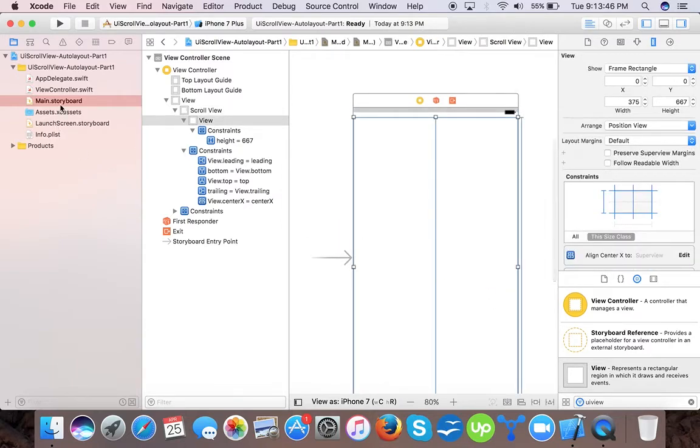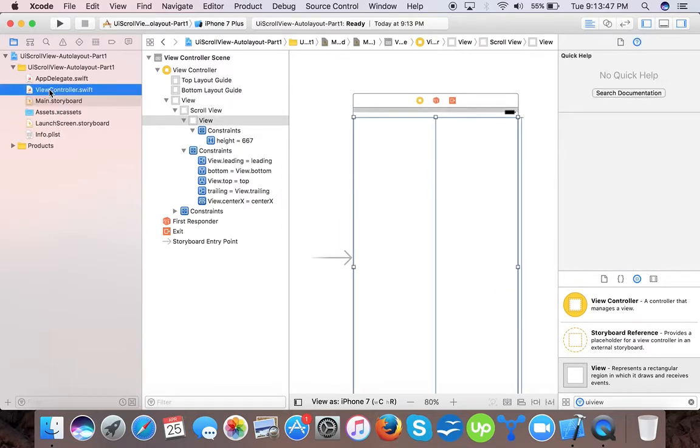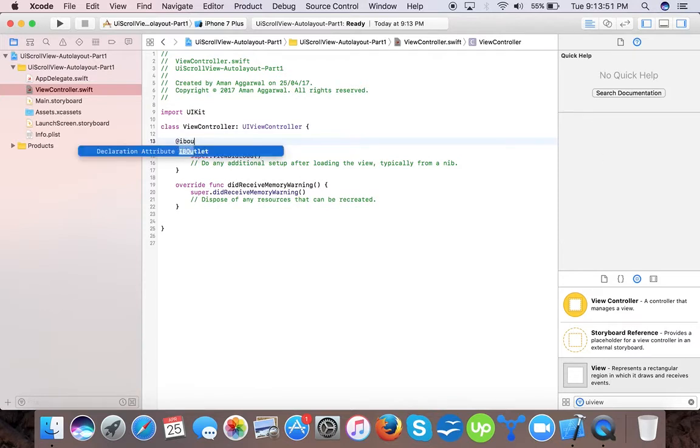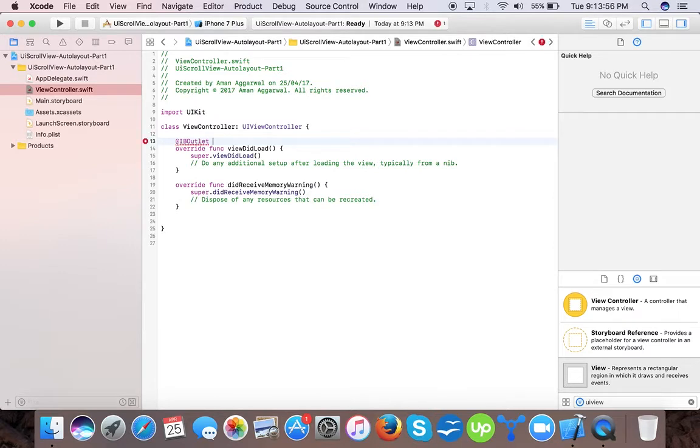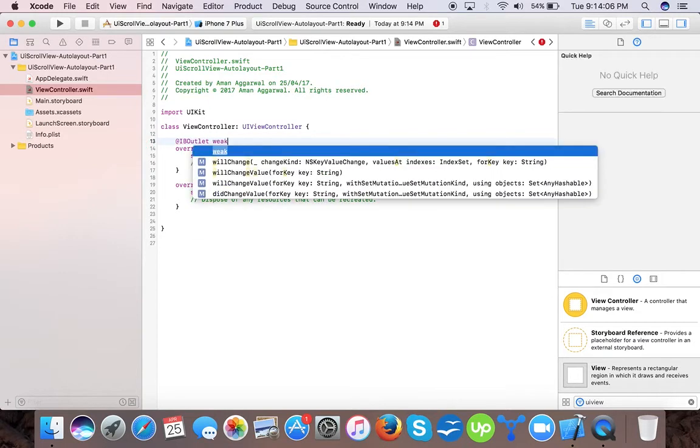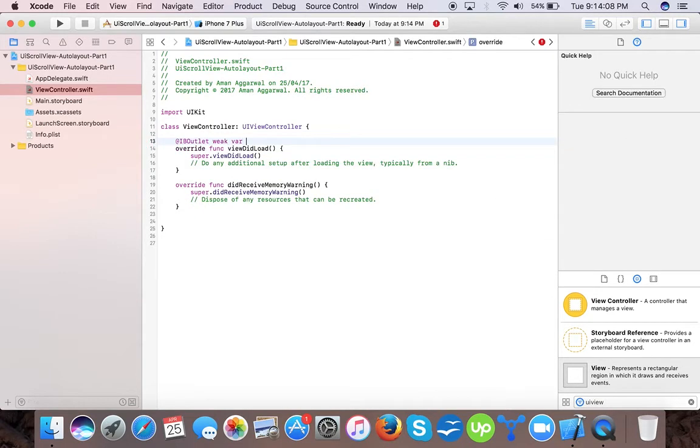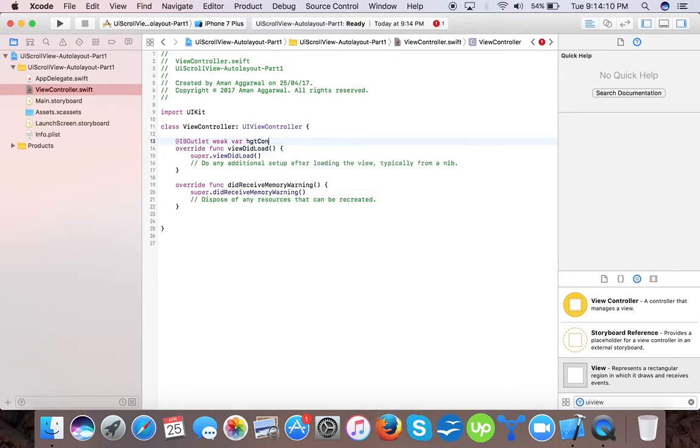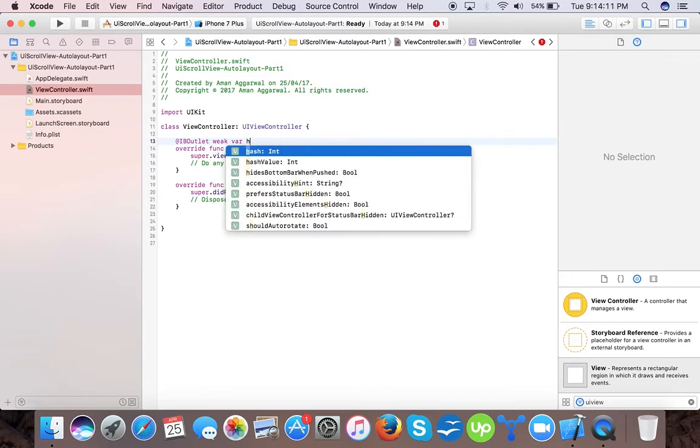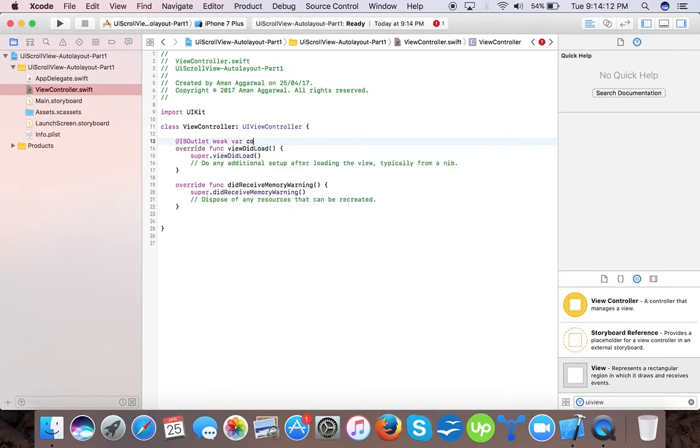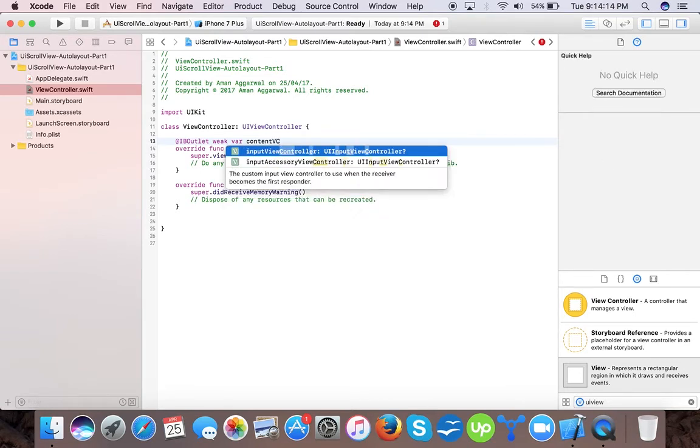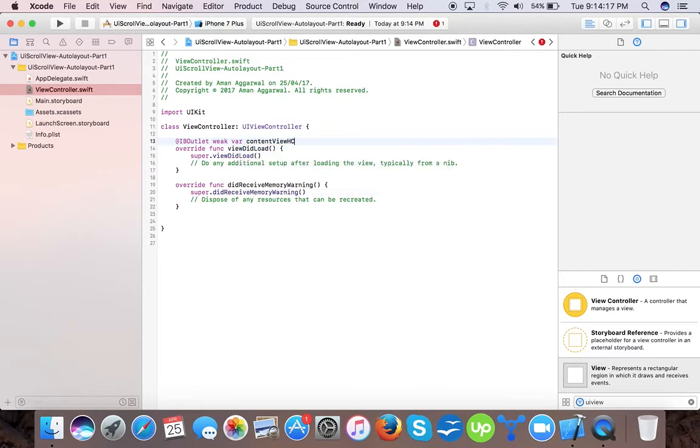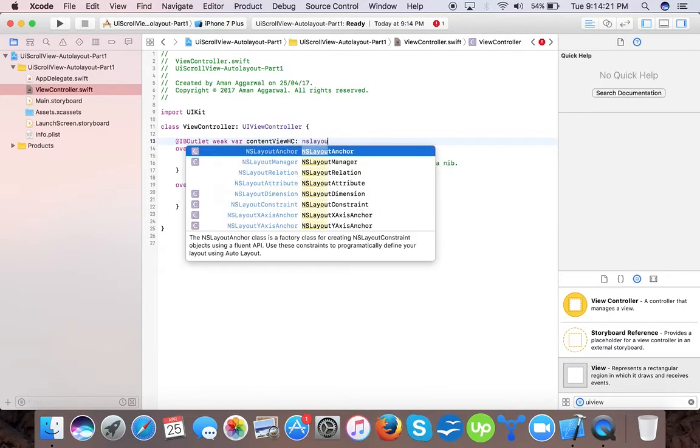Go to your main view controller. Here we will create an IBOutlet so that we can adjust the height constraint of our UI scroll view content view. We will create an IBOutlet called viewHeightConstraint of type NSLayoutConstraint.